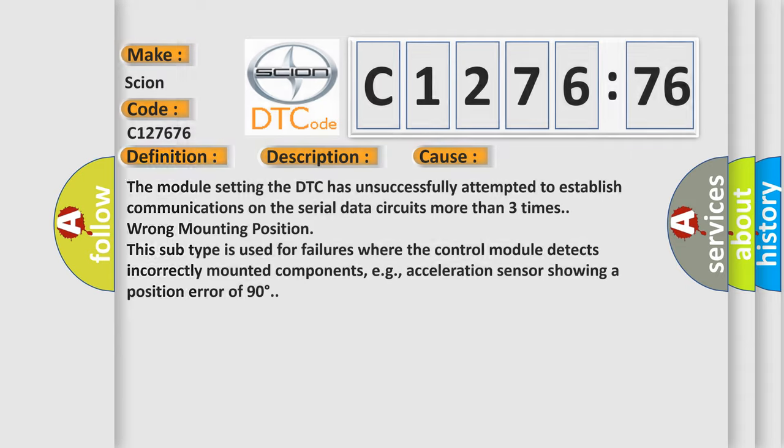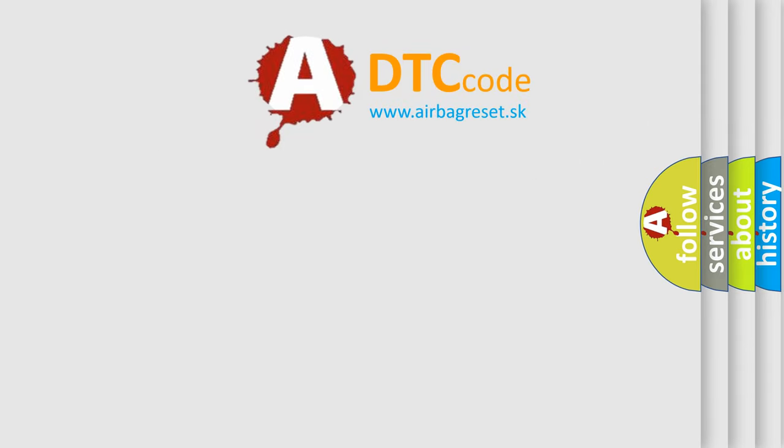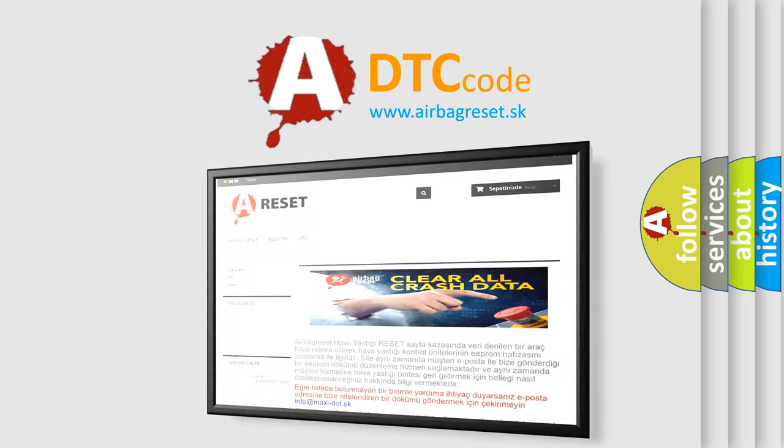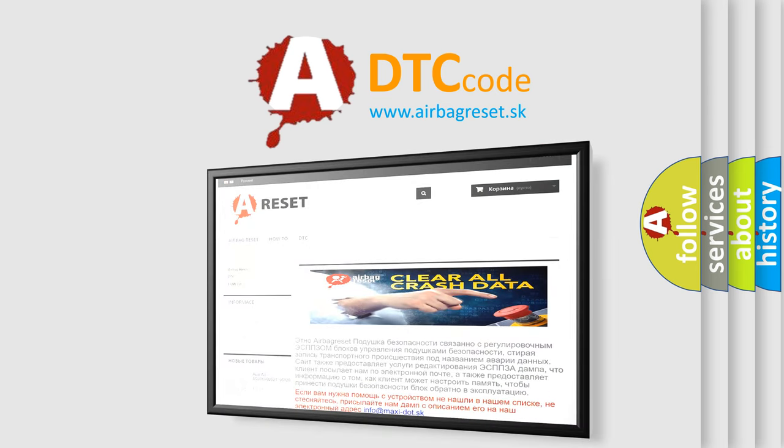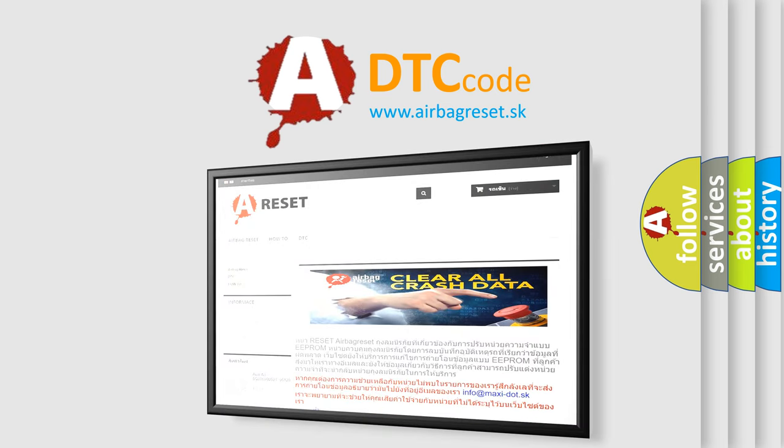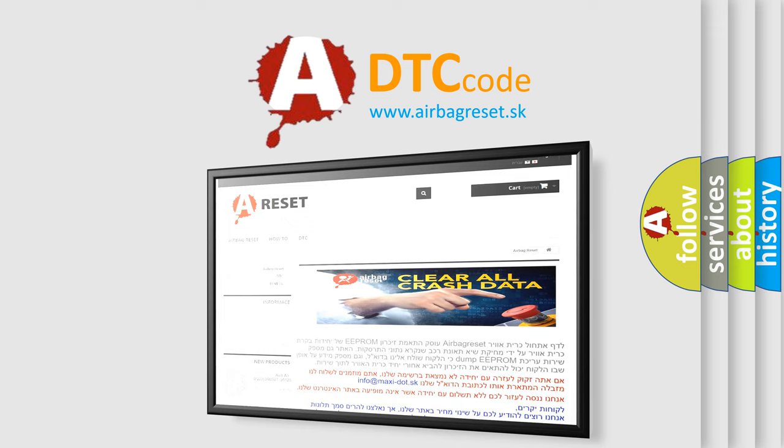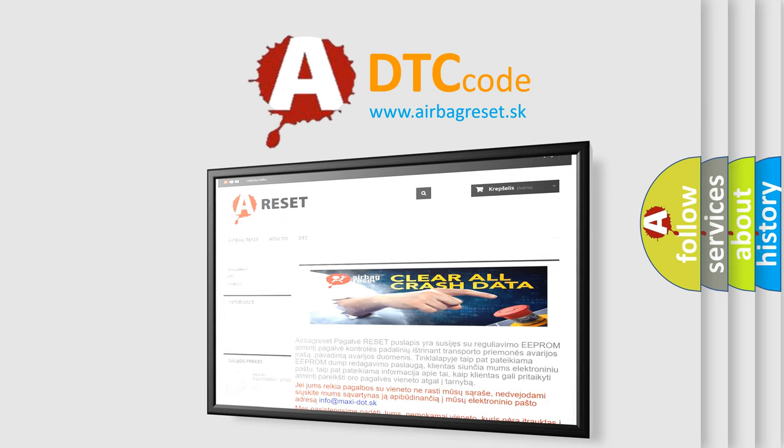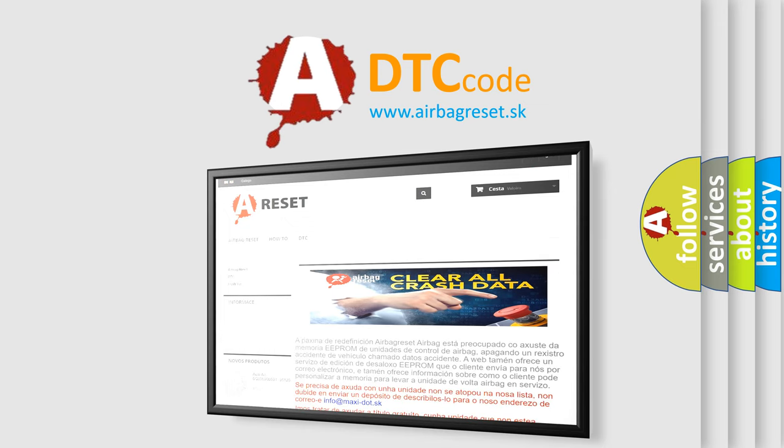The airbag reset website aims to provide information in 52 languages. Thank you for your attention and stay tuned for the next video.